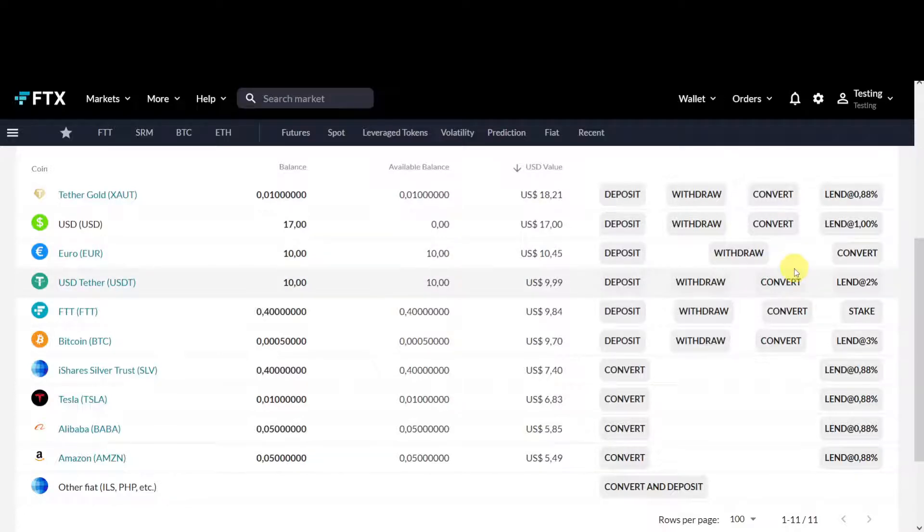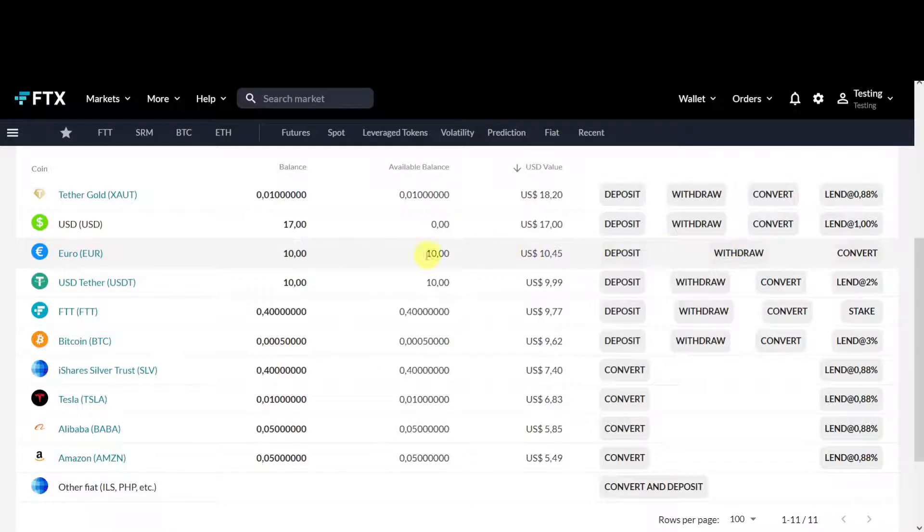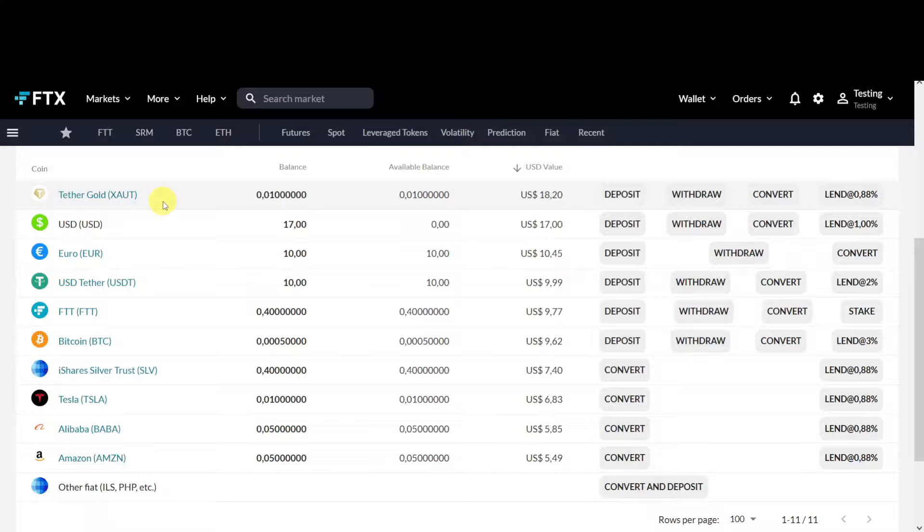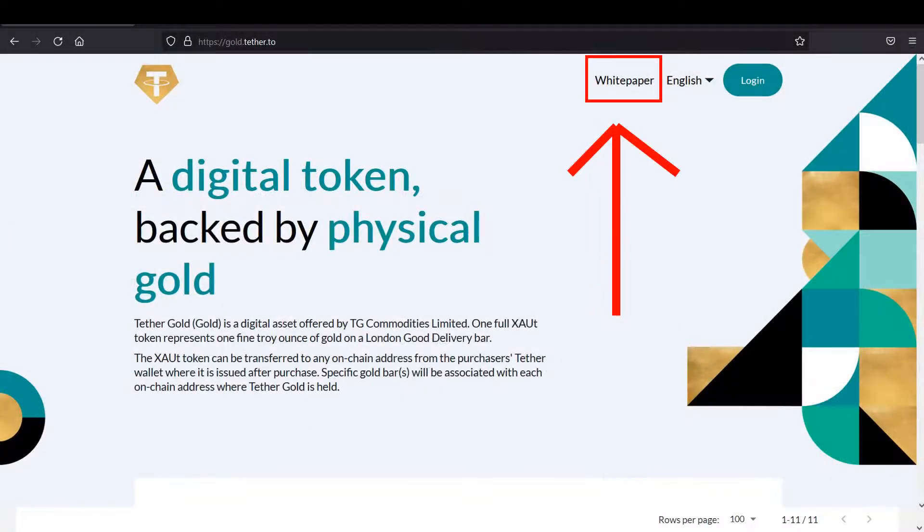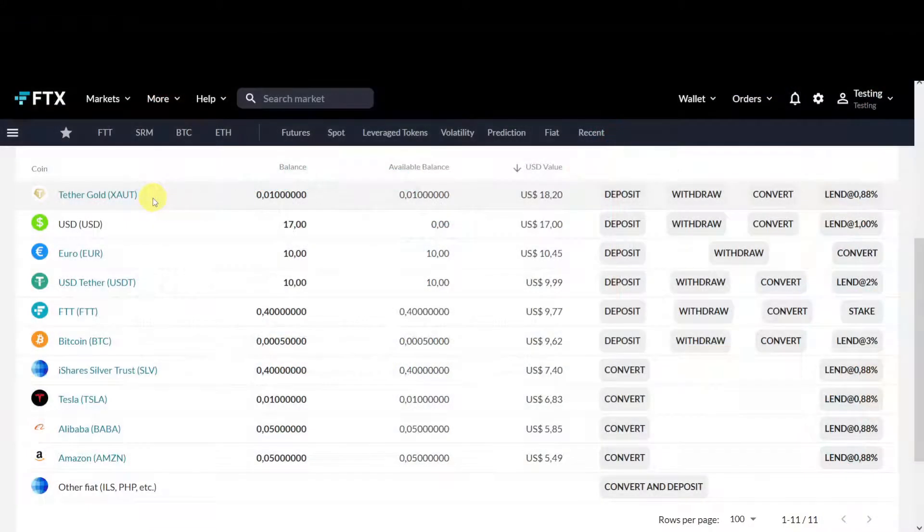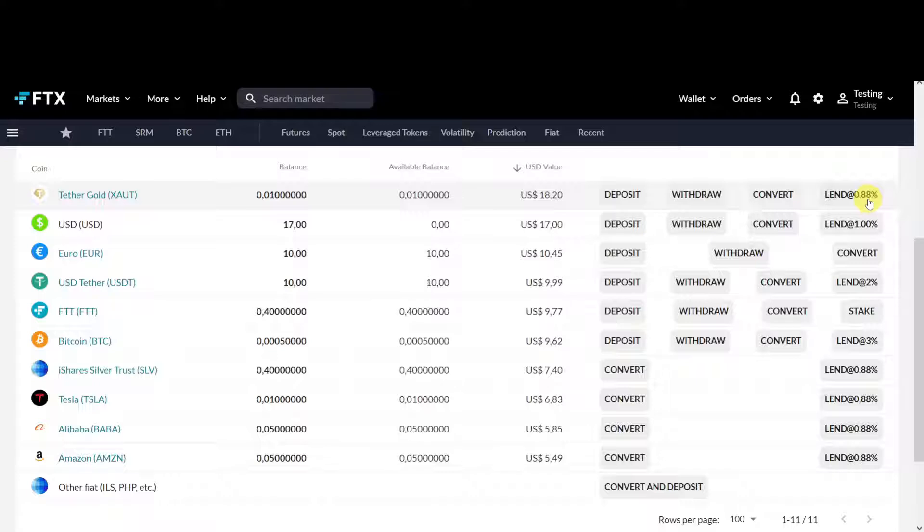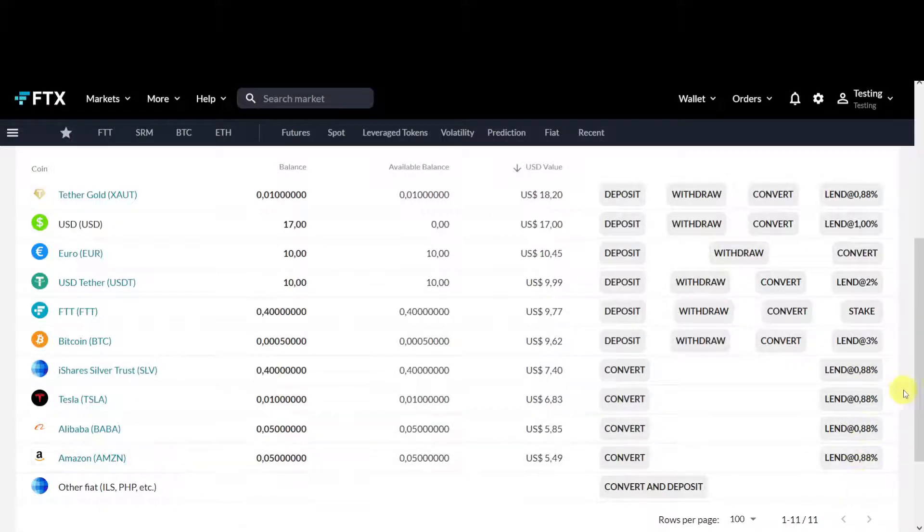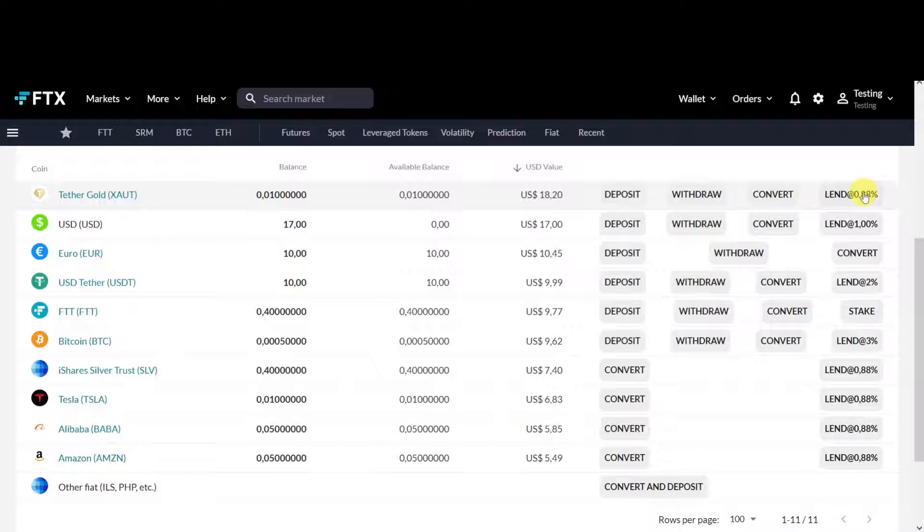You can also loan out different fiat currencies and you can also earn interest on Tether Gold. Tether Gold is a digital token backed by physical gold. They have a website and a white paper where they explain what they do and how they do it. Read it before you buy it. If you have it, you can loan it out at 0.88 percent per year. It's a low interest rate but it's a very constant interest rate because I always see it at 0.88 percent, just like SLV and the stocks. If you compare getting 0.88 percent or having to pay for storage, it's quite interesting.